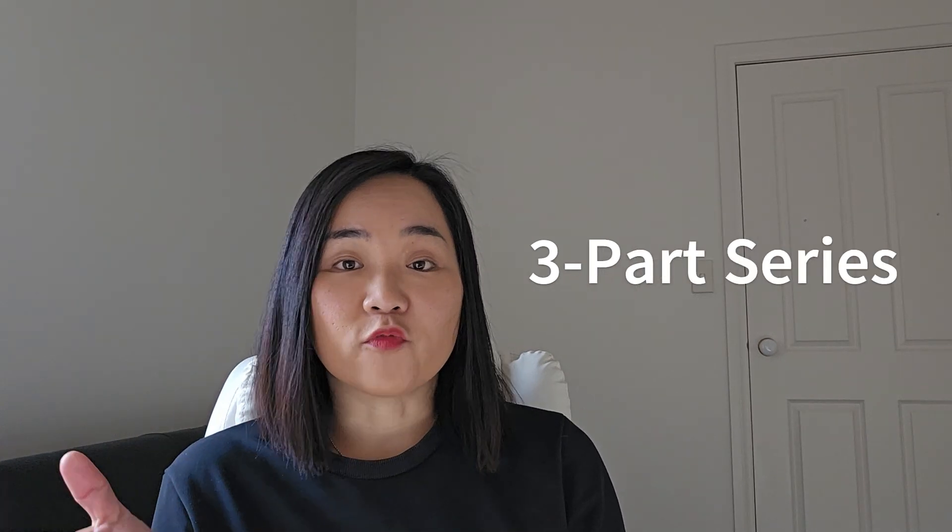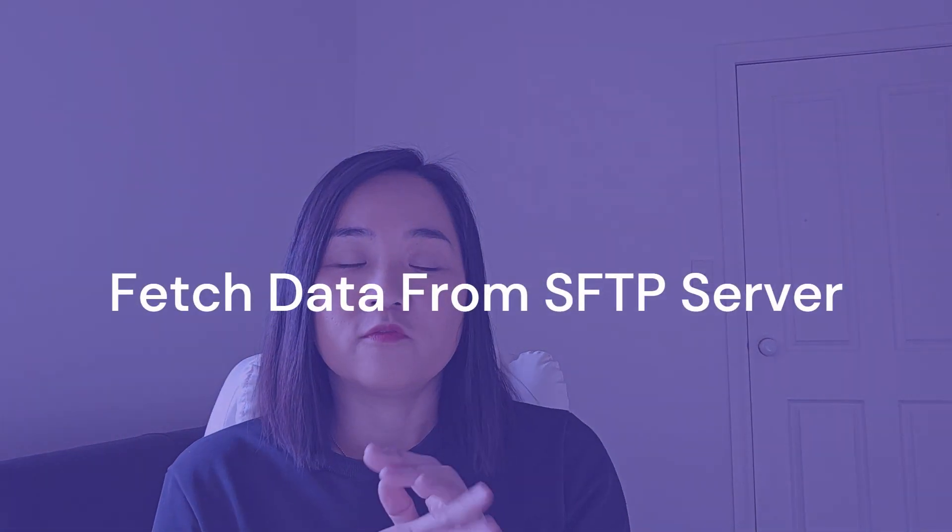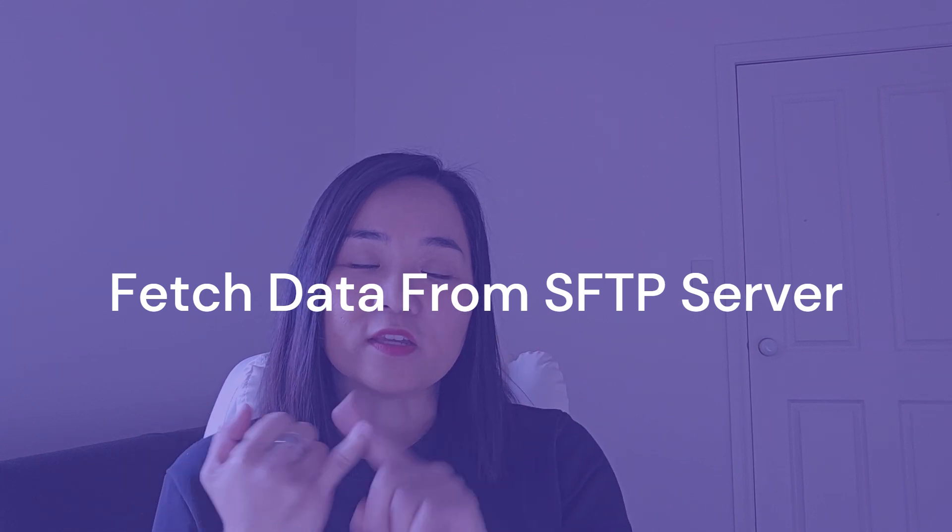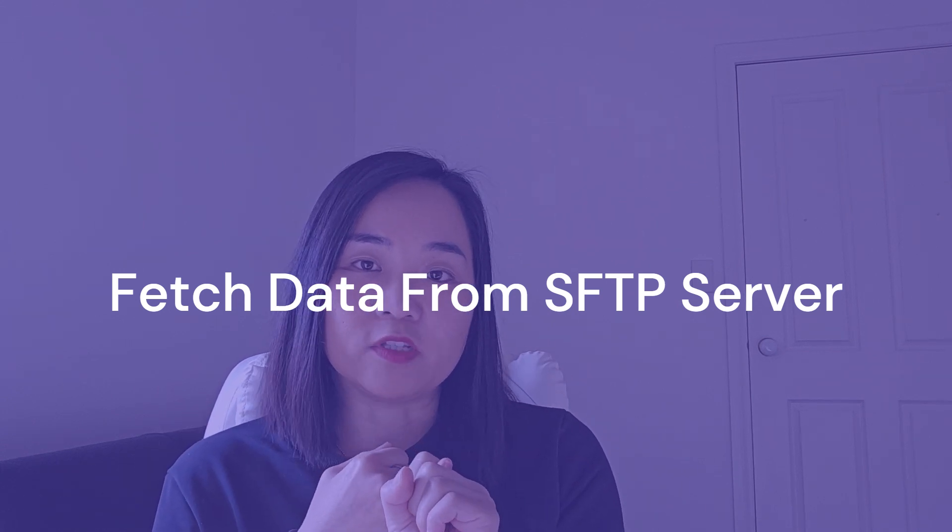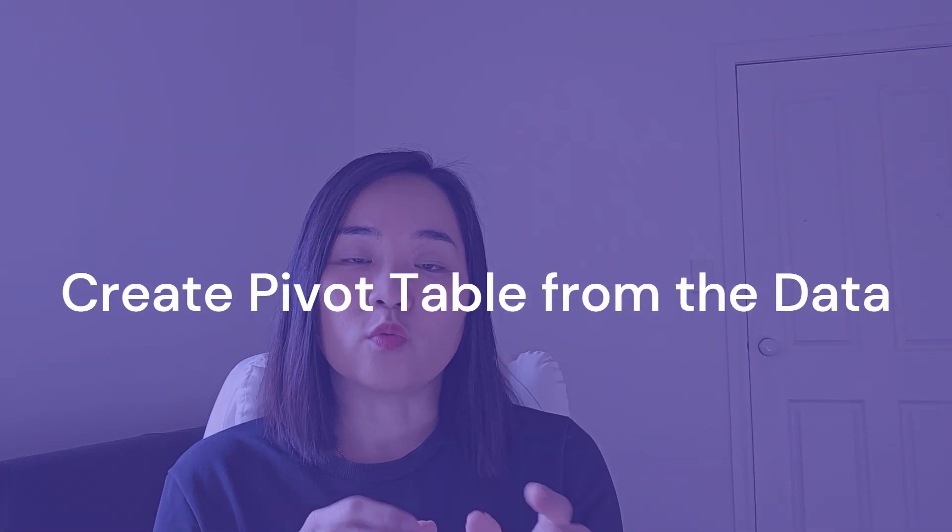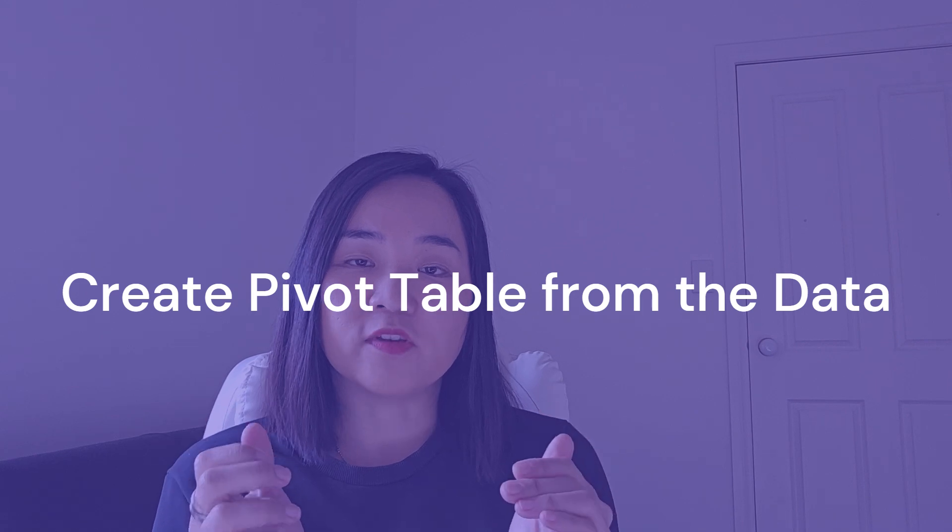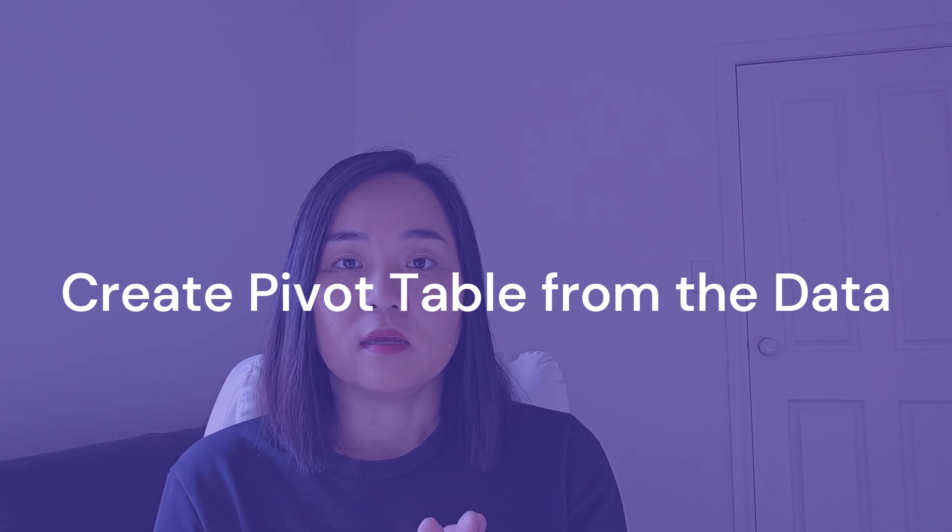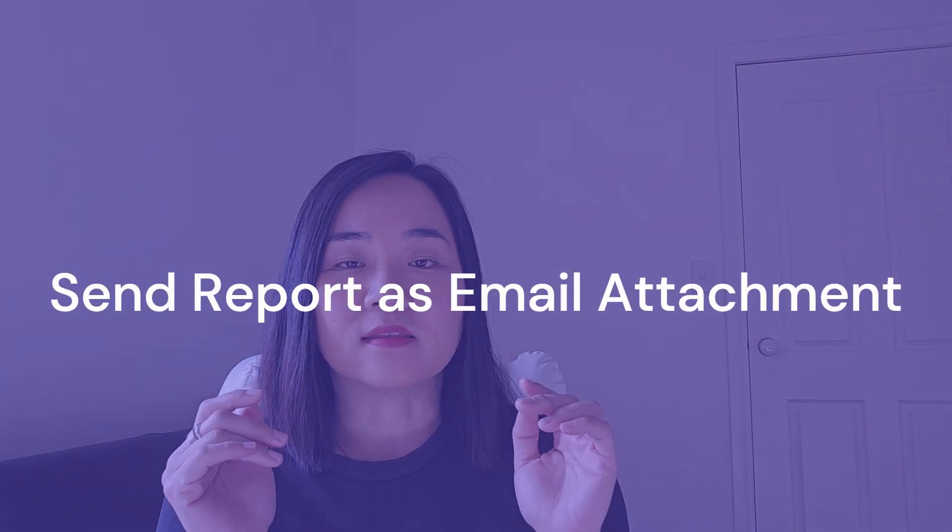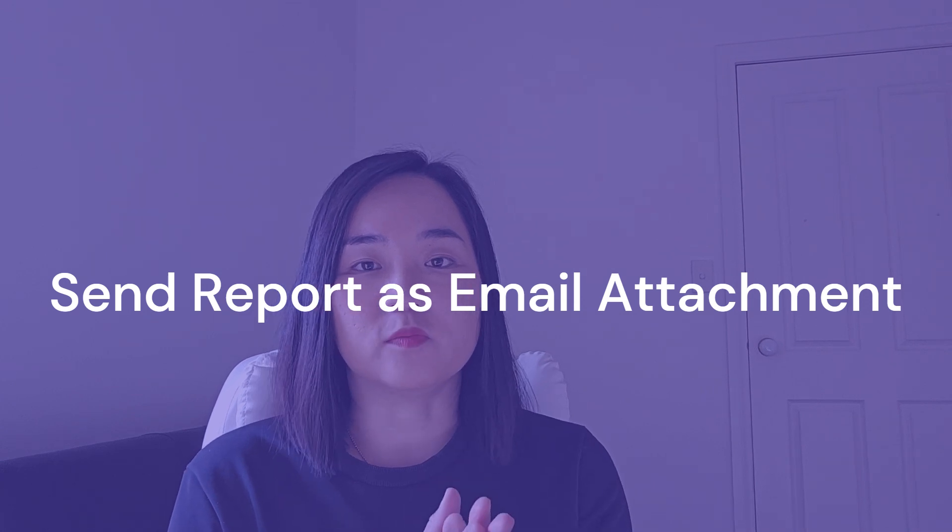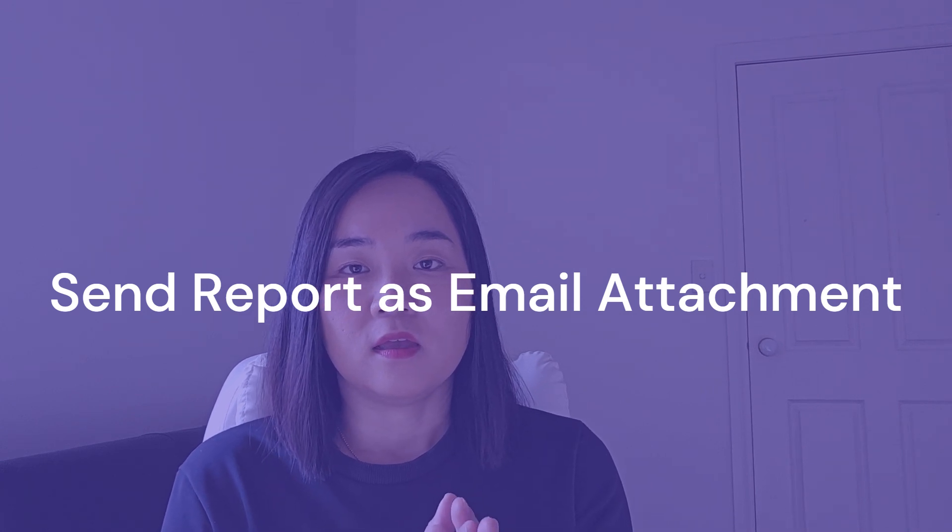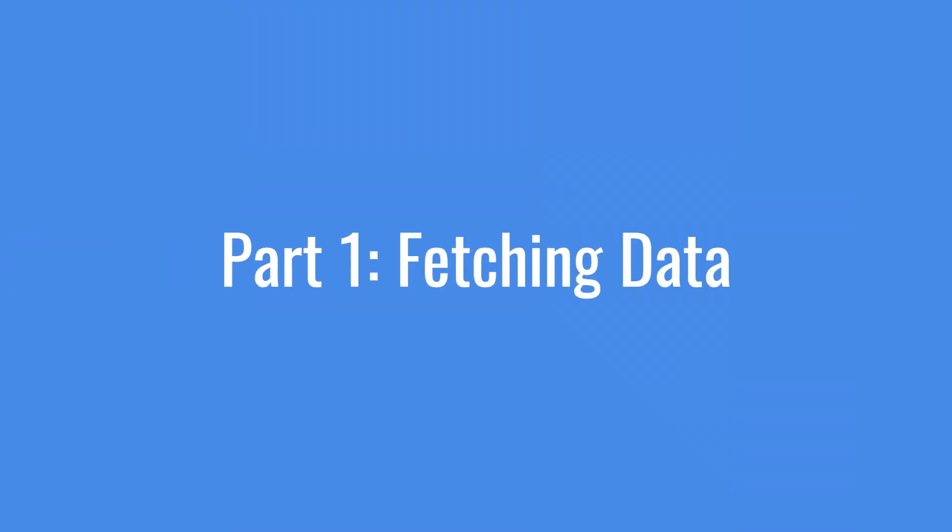In this three-part series I will walk you through every step. First, we fetch the data from SFTP, and then we will create a pivot table from that data, and finally we will send the report as an email attachment. So let's get started with fetching the data.